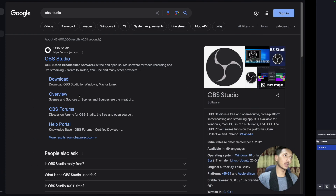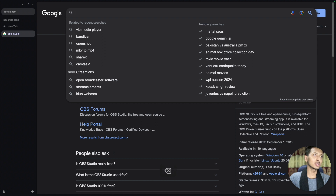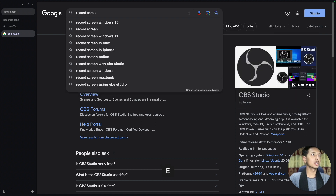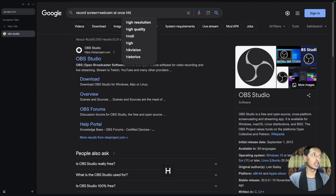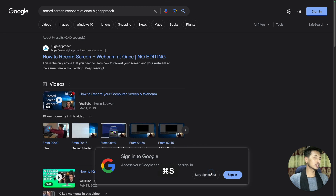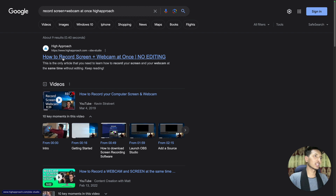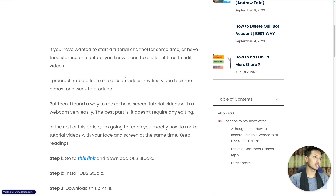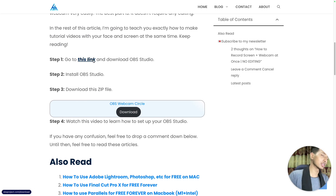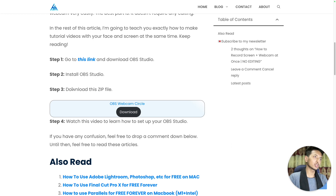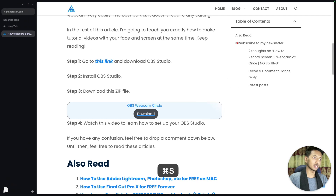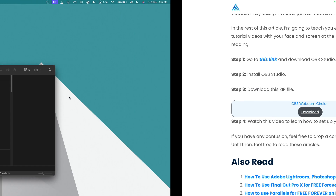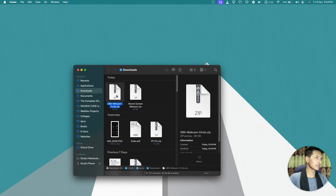At the very beginning we'll need a few files. To download the files, you'll search for 'record screen plus webcam at once', press enter, and you'll see an article that I wrote. Click on it and come down — there's the link to download OBS Studio if you haven't already, and in step three download this zip file. Click on download and it will start another download. Once complete, come back to Finder and this is the file that you'll get.